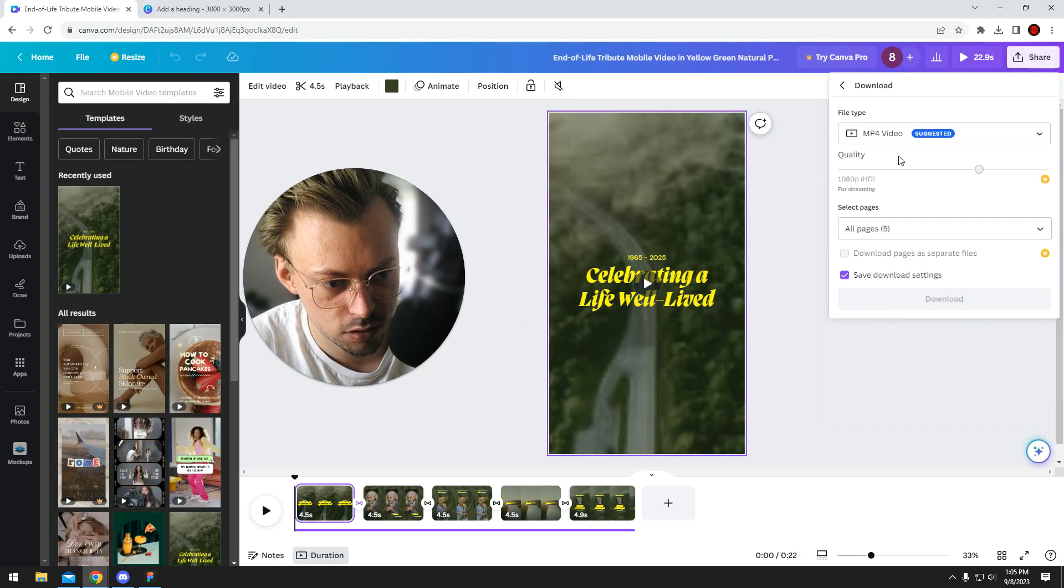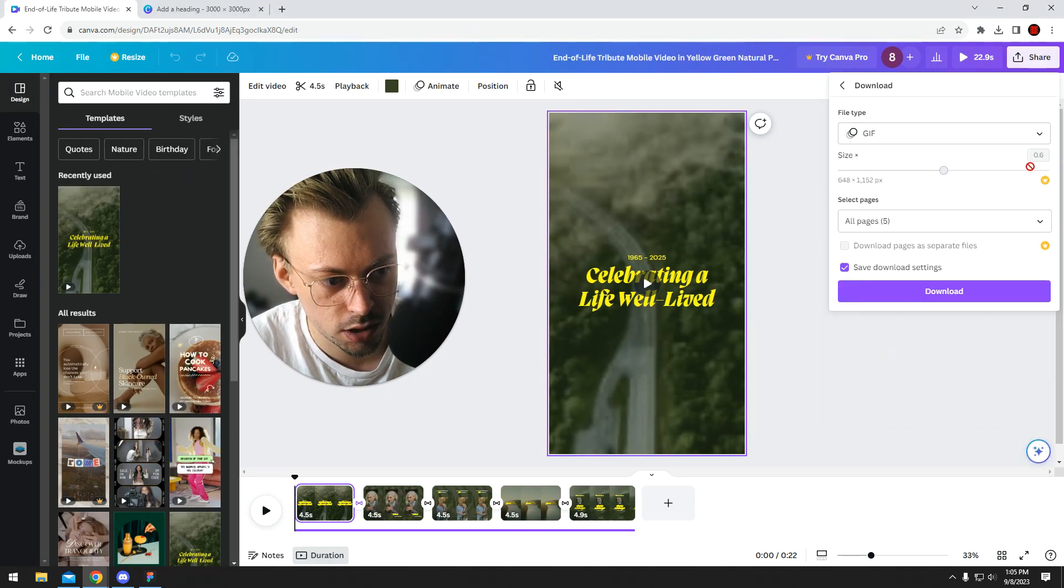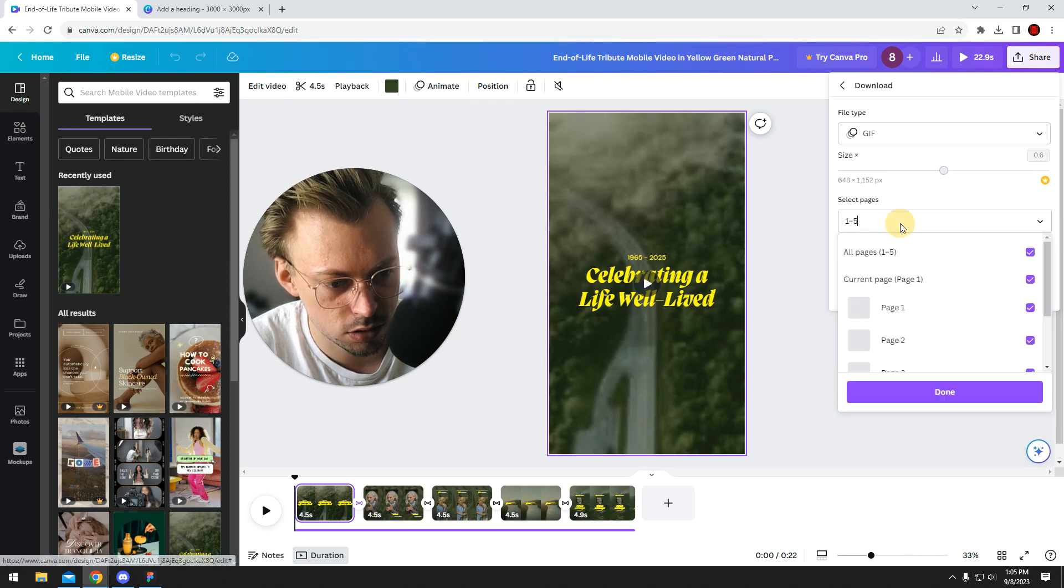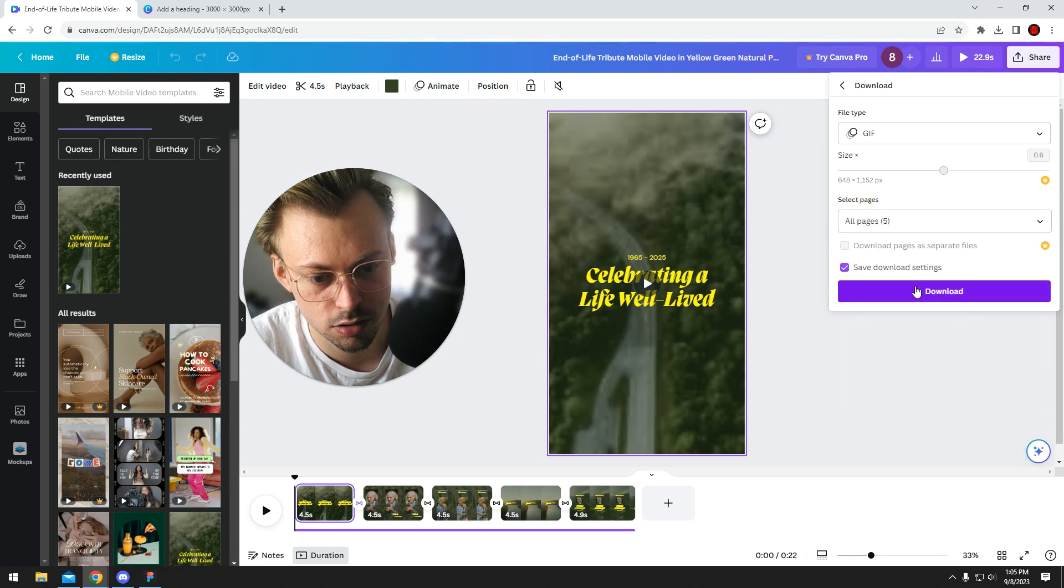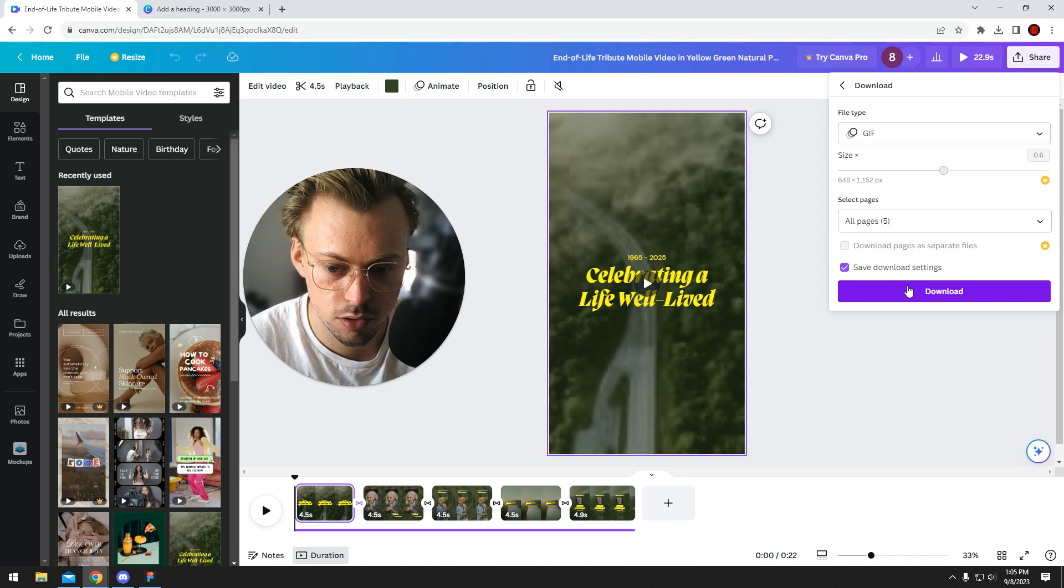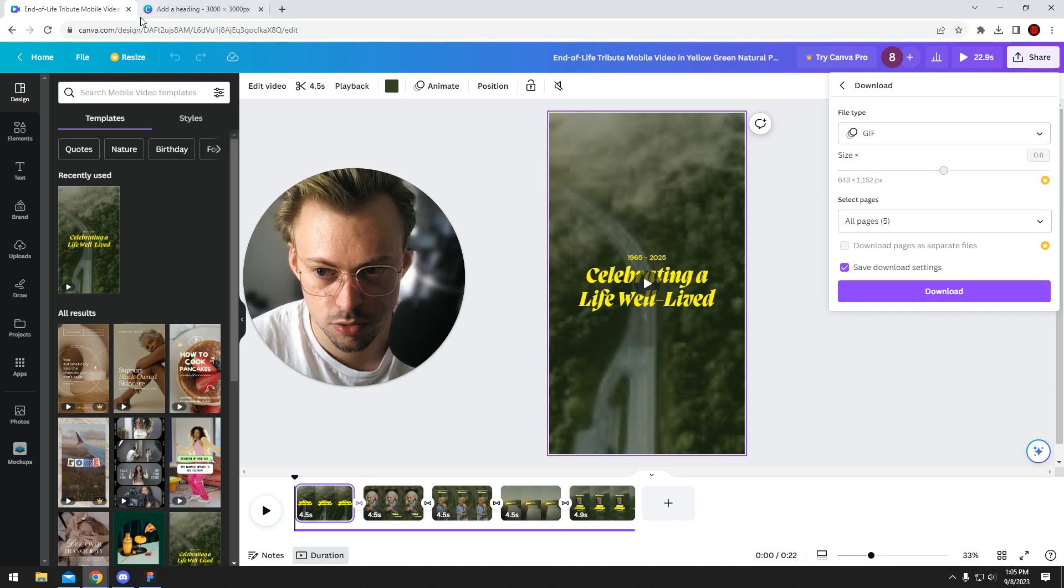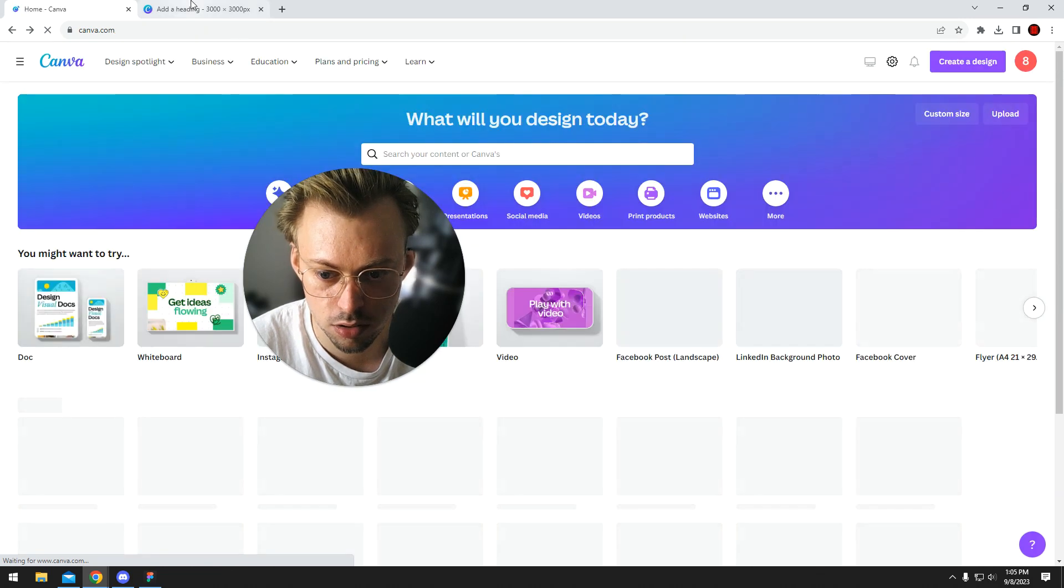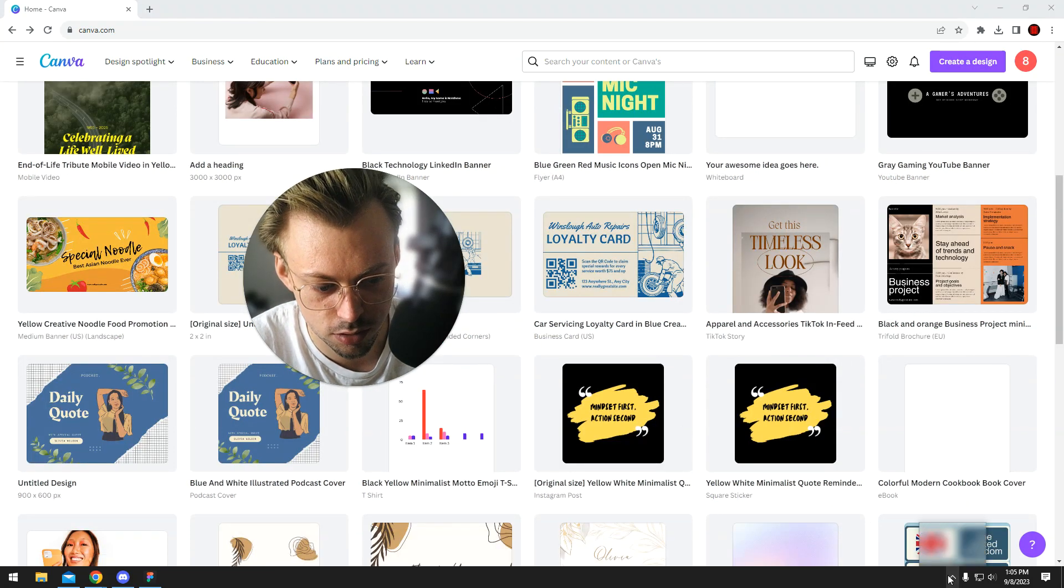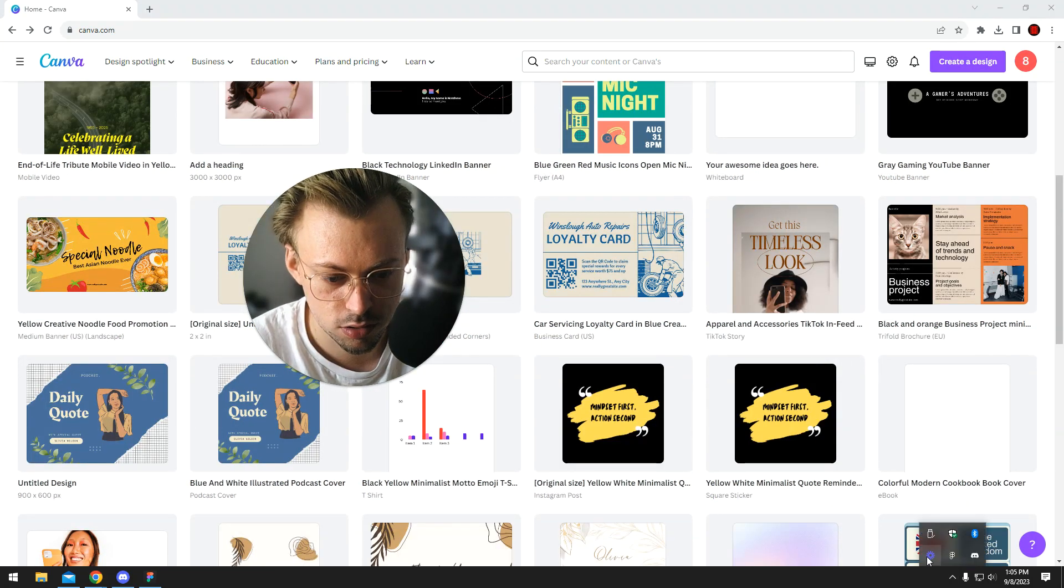Even on the free plan, you cannot resize them or download separate files, but you can definitely download the GIF files and they should work just fine. I hope it helped, and good luck making GIFs.